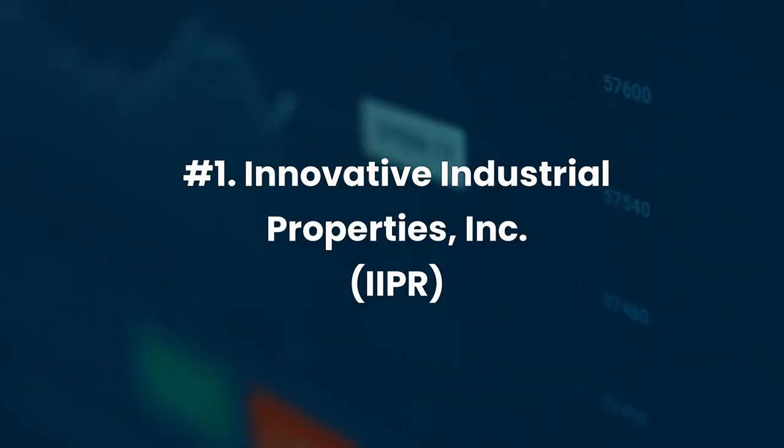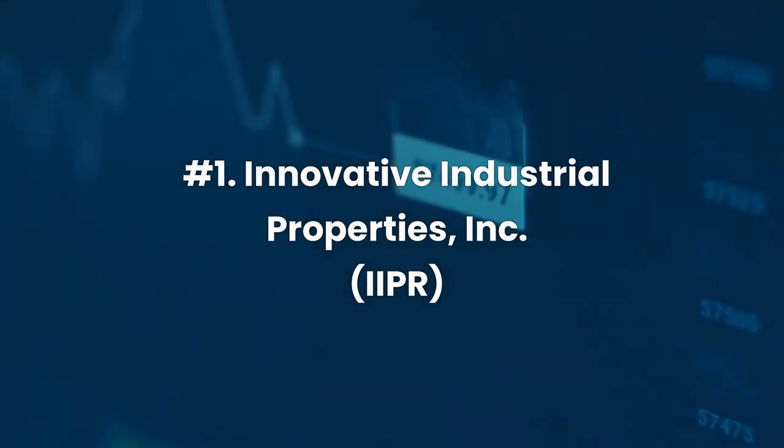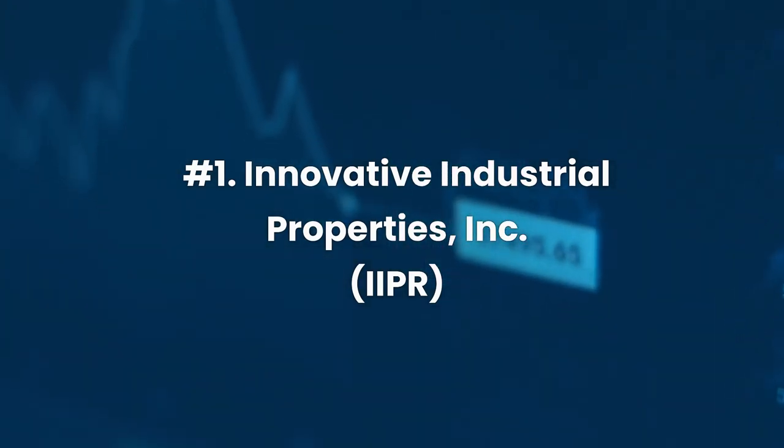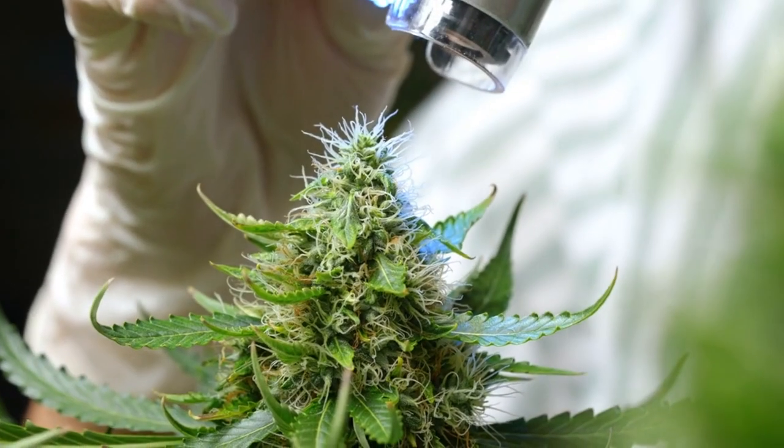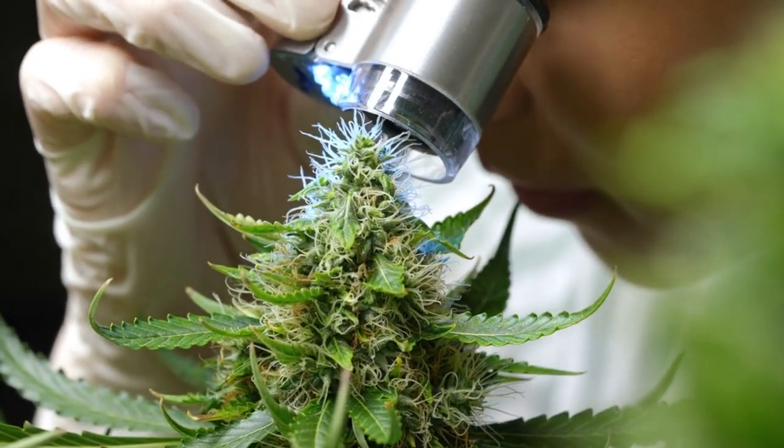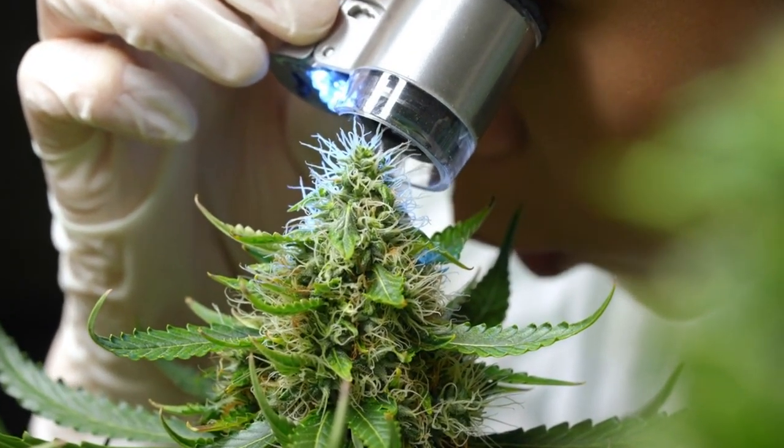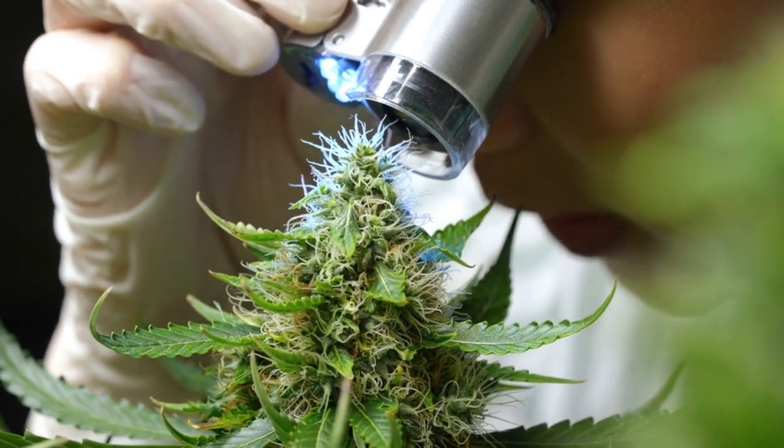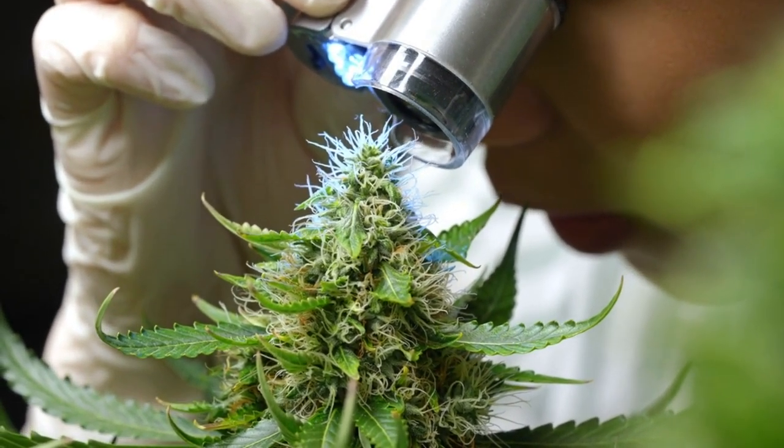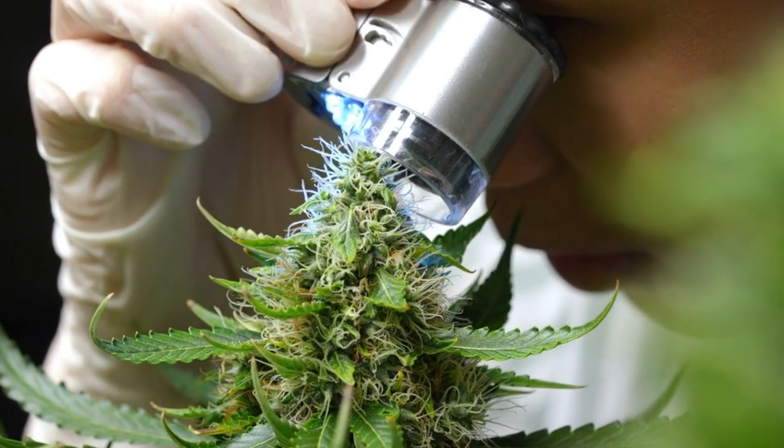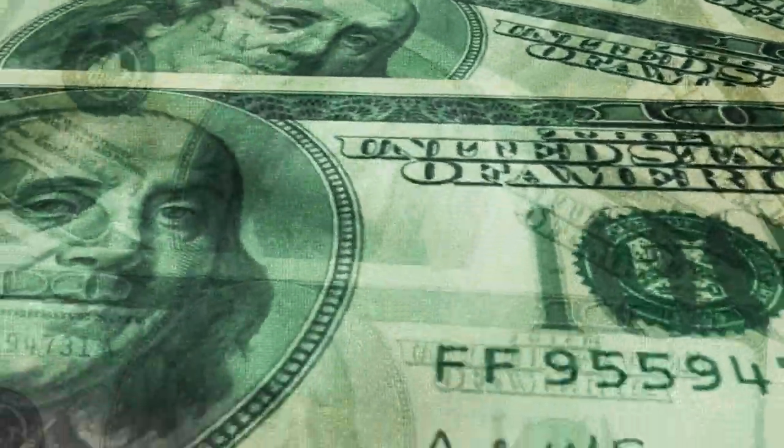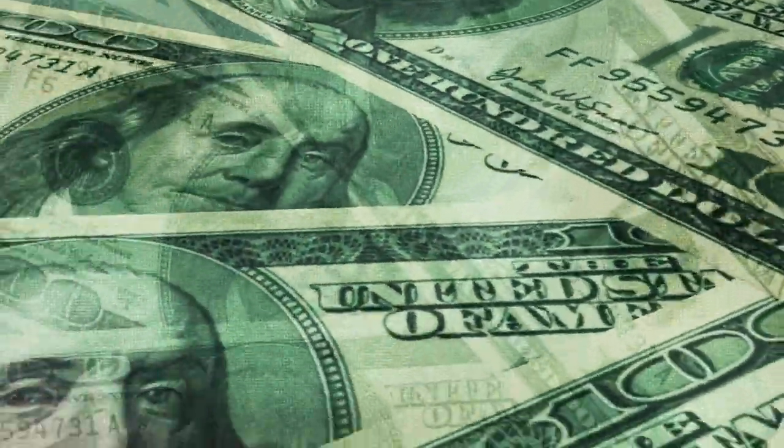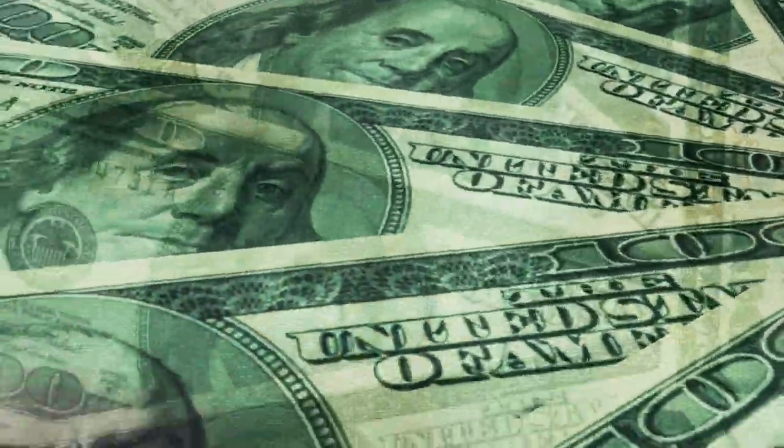Number 1. Innovative Industrial Properties, Inc., Ticker IIPR. Innovative Industrial Properties, Inc. is a company based in Maryland that specializes in acquiring, owning, and managing properties that are leased to experienced, state-licensed operators for their regulated medically used cannabis facilities. The company has chosen to be taxed as a real estate investment trust since December 31, 2017.